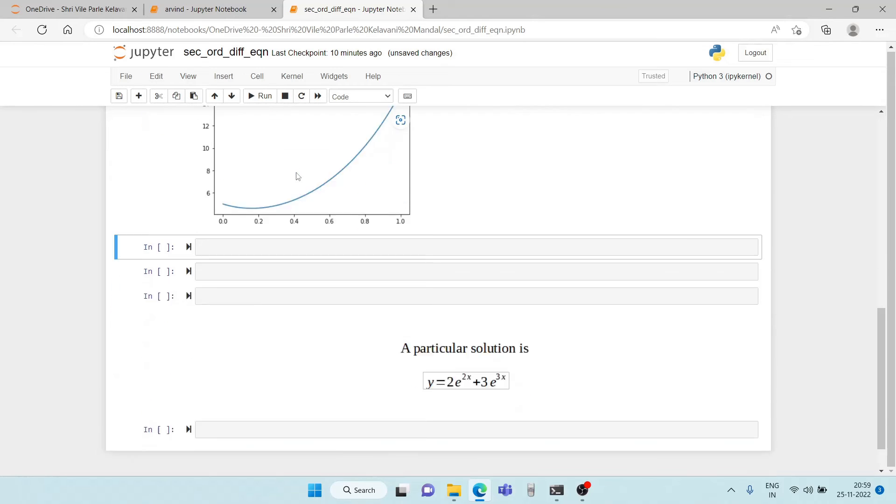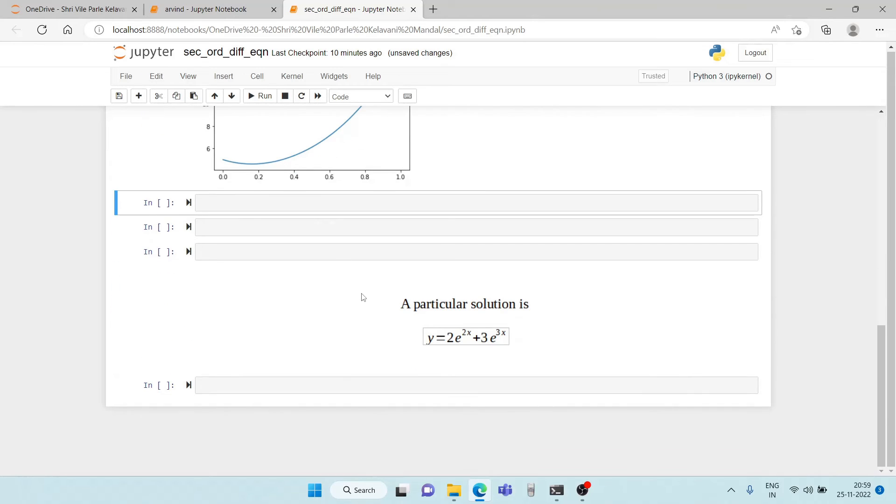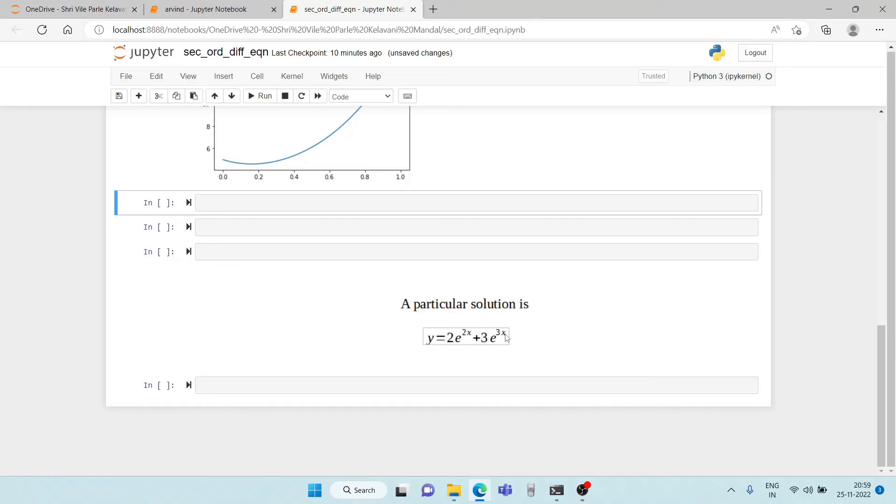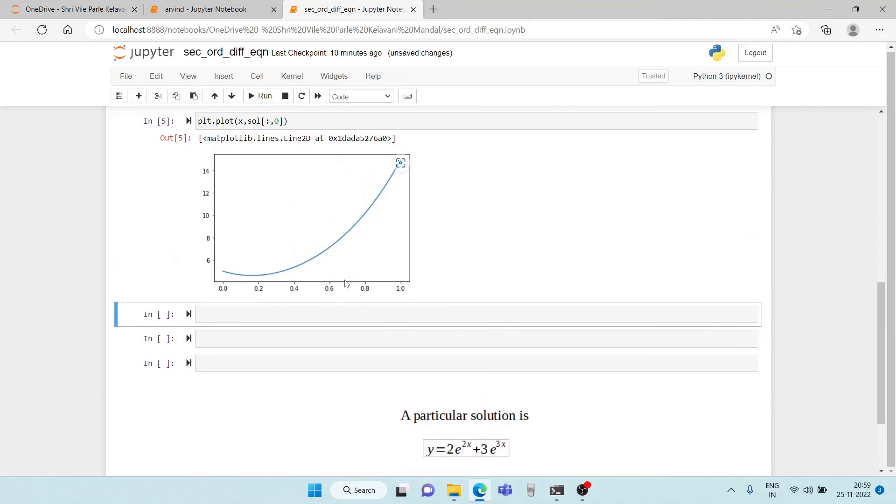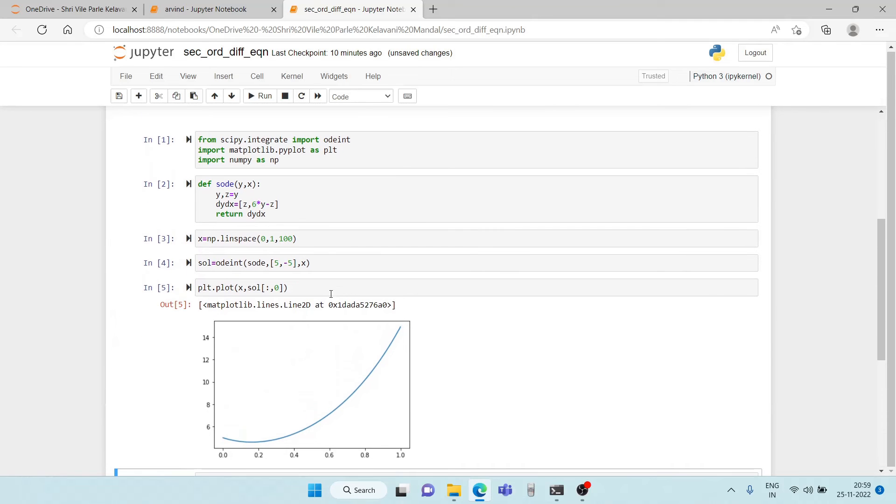So what we have done here, what I have done here is I have found the particular solution for this differential equation and this is nothing but y is equal to 2 e raised to 2x plus 3 e raised to minus 3x. So just make a slight correction here. It is minus 3x.